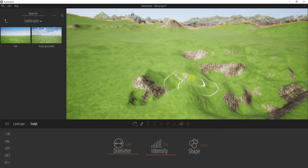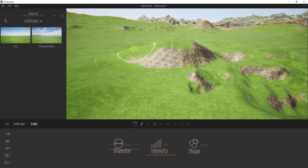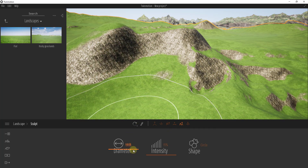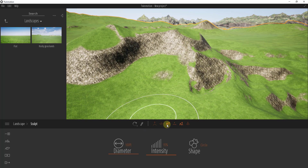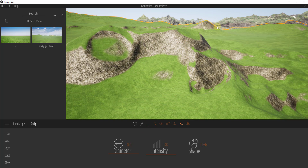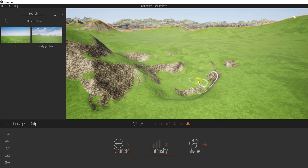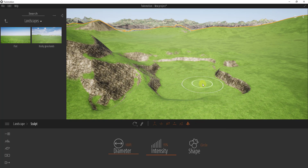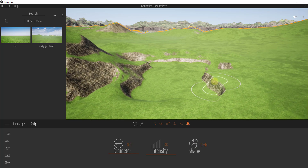The erode function works similarly to smooth. If we make a big mountain and then use the erode function on a smaller point, it erodes that point down — it erodes the terrain back. You can use that for erosion effects. Then the flatten tool is useful for creating building pads or flat areas. You can flatten out the ground to make flat pads.